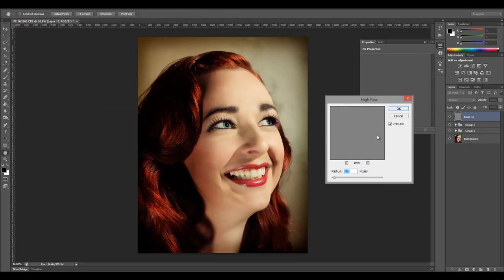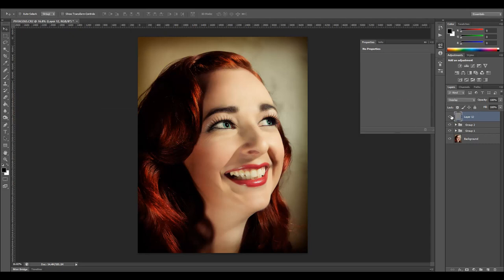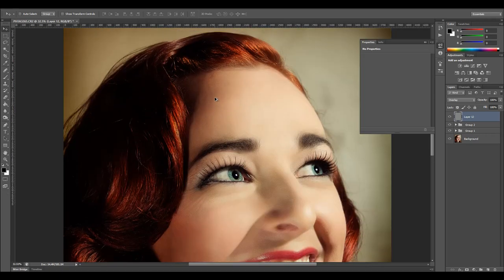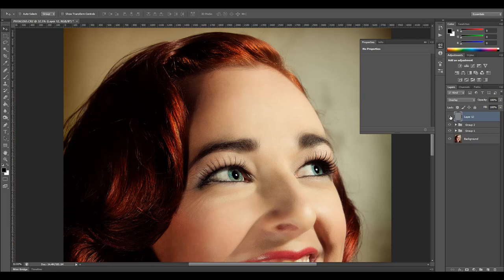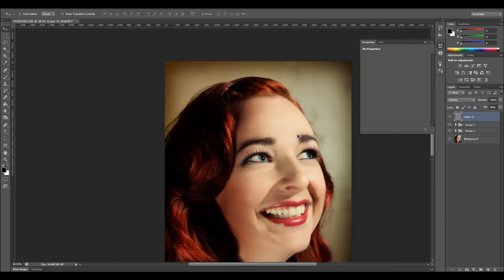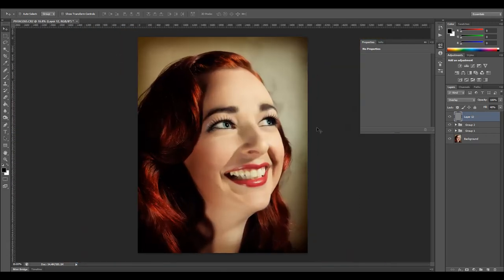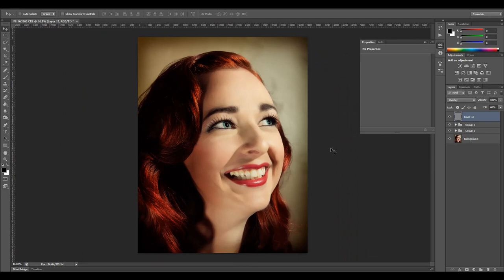And of course for the outside we can just go with the classic high pass sharpening. Probably one pixel will work well. So let's sharpen a little bit more outside. Like if we look on our hair right here, you can see it's kind of sharp on the edges. Maybe a little bit too much. Let's drop it down to about 40.